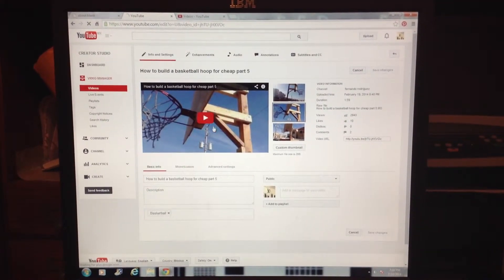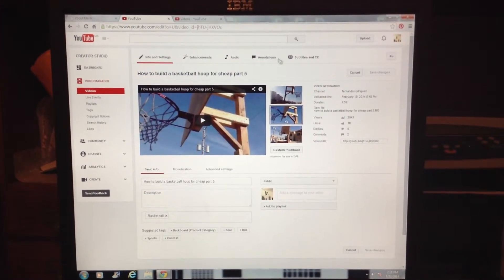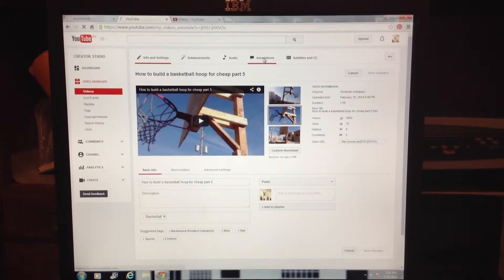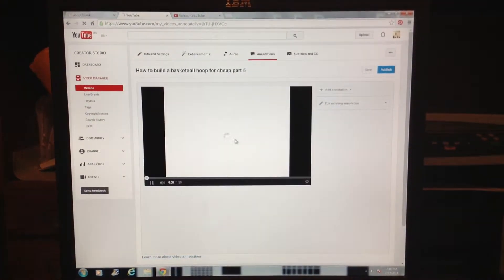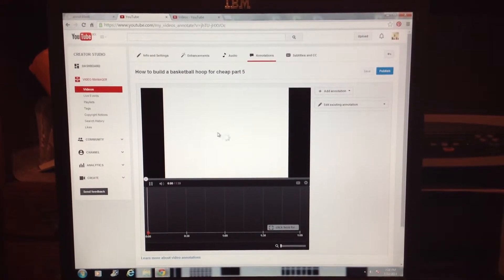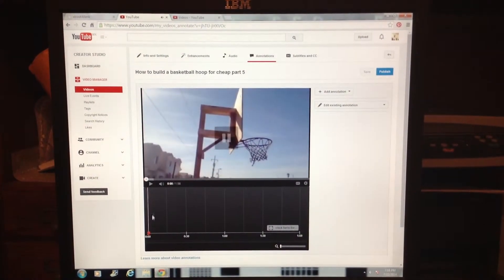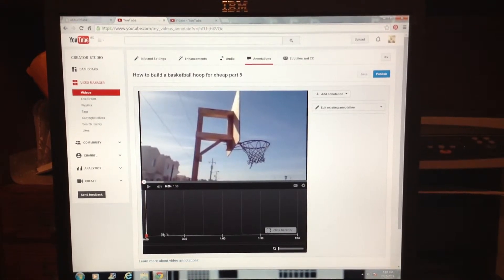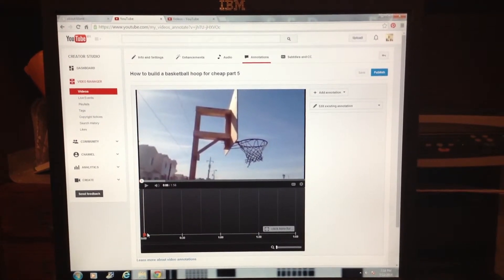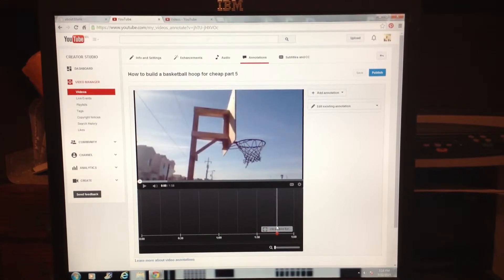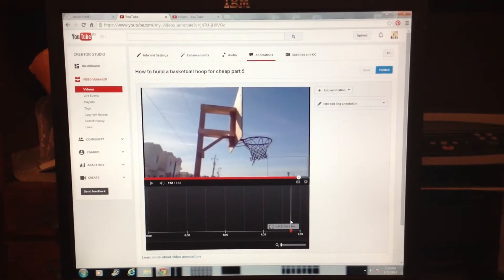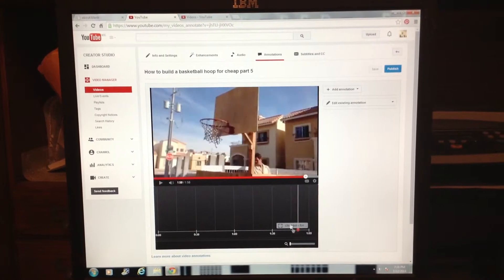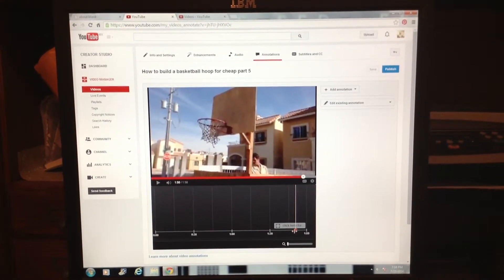Then go to Annotations. If the video starts playing, you can pause it. Move the timeline down here all the way to the last 10 seconds of the video. I recommend 10 seconds.